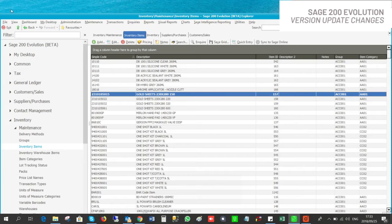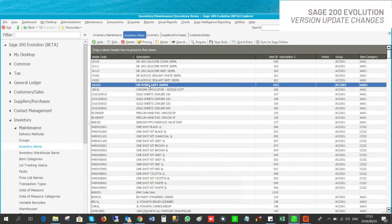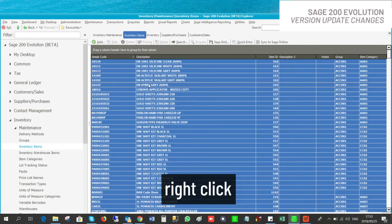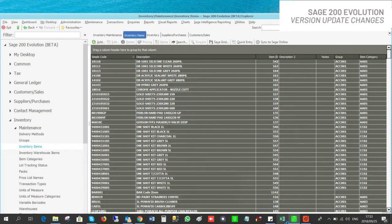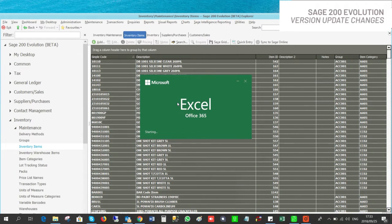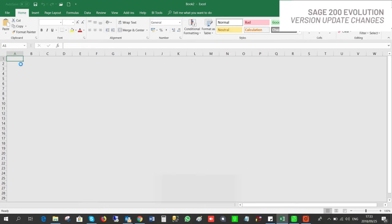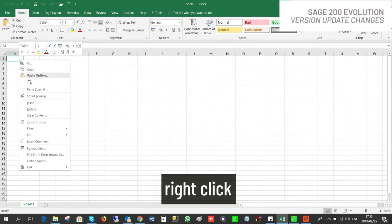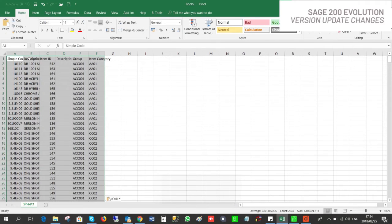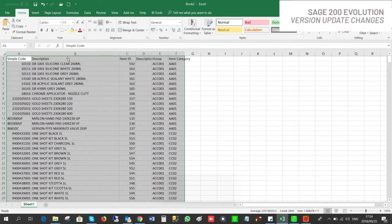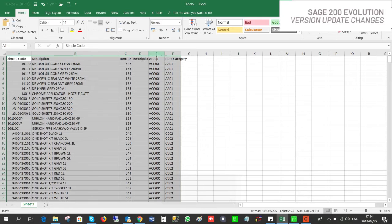A very exciting new feature added to Sage 200 is the ability to copy to Excel. On your maintenance screen, hold Ctrl+A, right-click, then select Copy to Excel. Open Excel, right-click and paste. What's also nice about this feature is that it will add the header as well from where you copy.